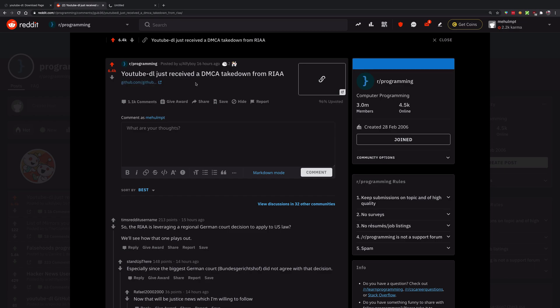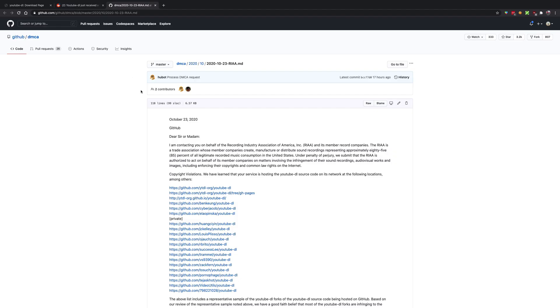It's one of the most popular open source projects used to download videos from YouTube and a lot of other sites. The name just says YouTube-DL, but you can use it to download videos from many websites, and the repository has just been taken down.